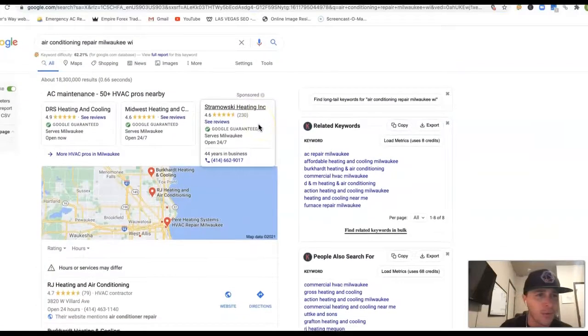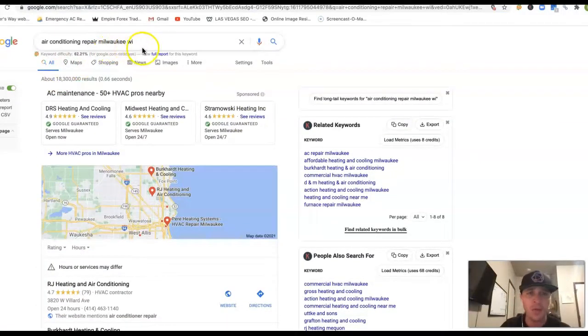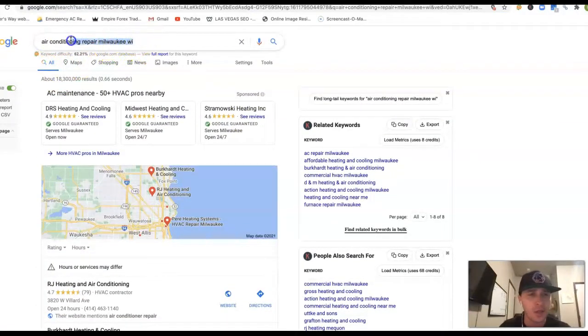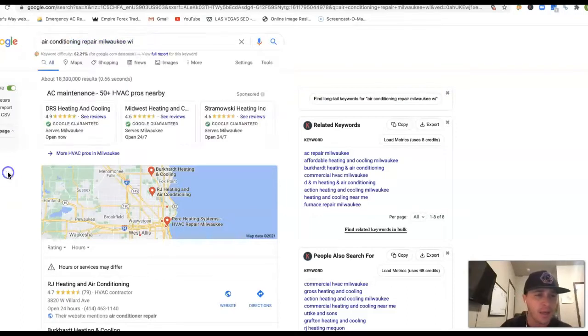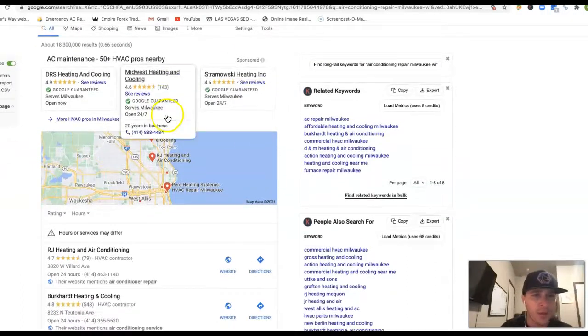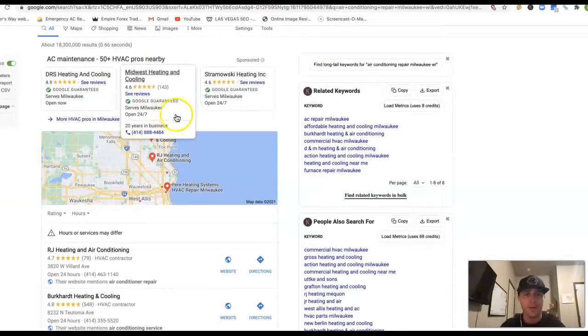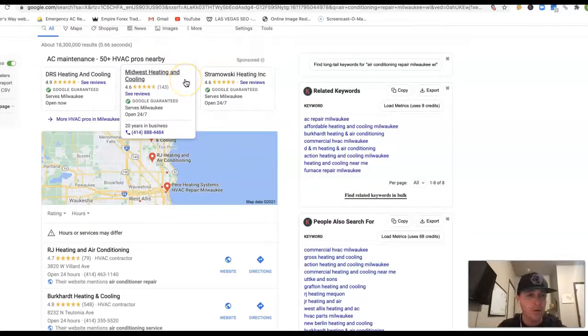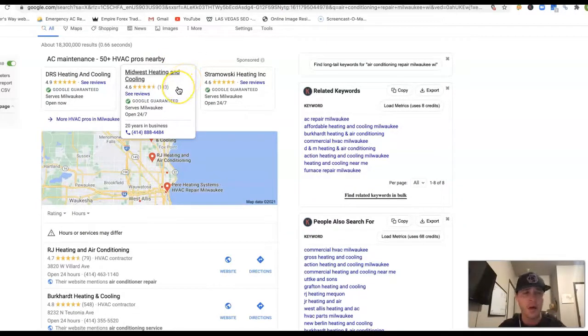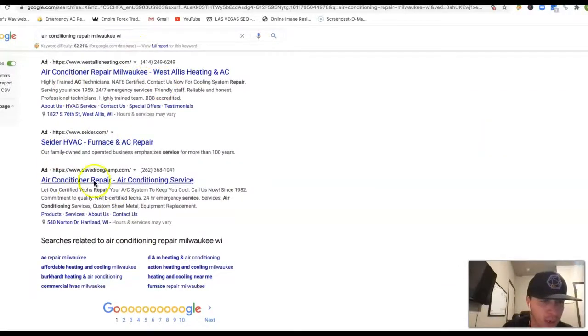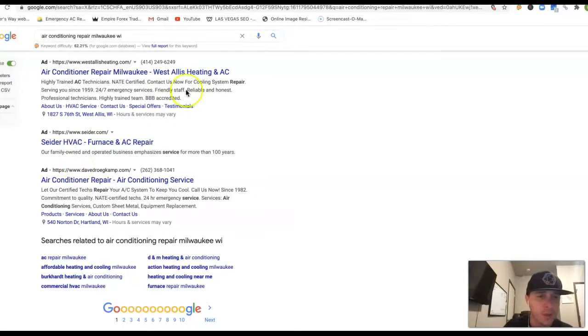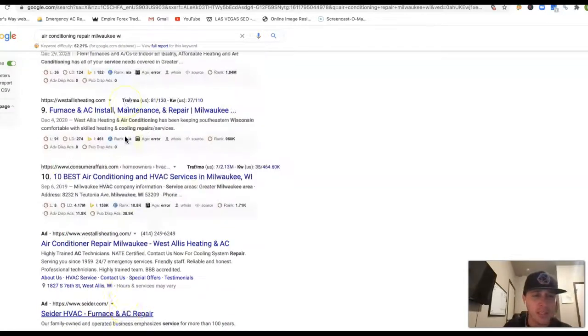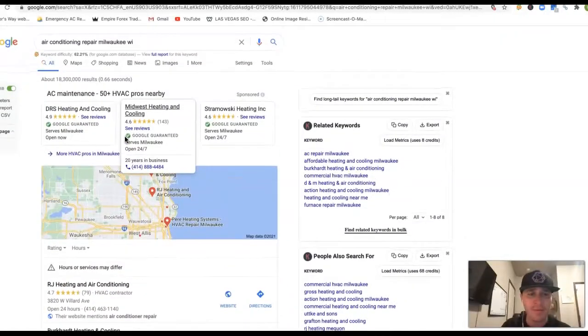If I go inside of Google here, type in air conditioning repair Milwaukee WI, you could do any location here, it doesn't really matter. I'll give you an example. You got the Google guarantees right here. These are newer to Google. They came out last year. They came to replace these old school ads. I don't know if you're running ads. I'll see in here in just a minute. But these old school ads have been really spammy, so a lot of people have been going away from them.